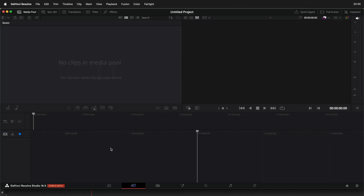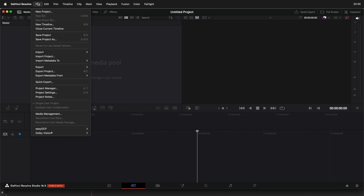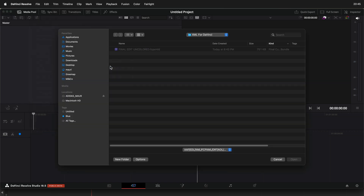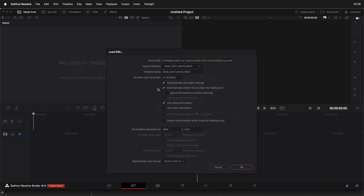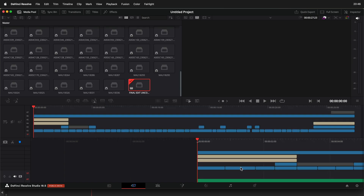Then open DaVinci Resolve and go into File, Import, Timeline. I always make sure this option is marked so the clips get imported, and then when I hit OK what happens is that the software freezes and just doesn't move.